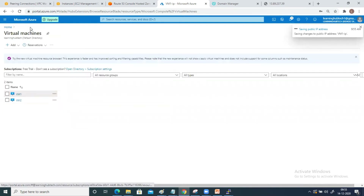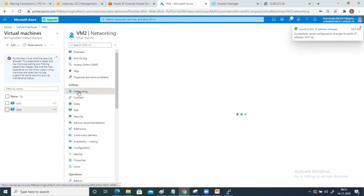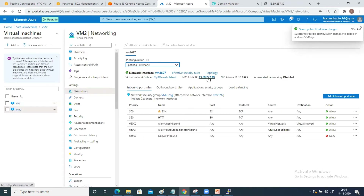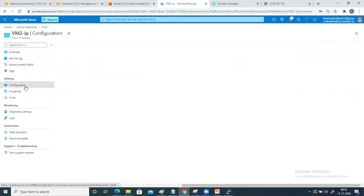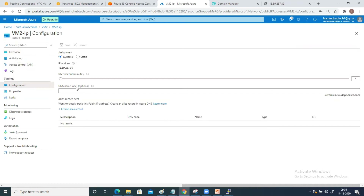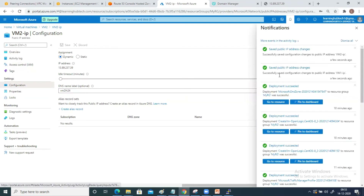Go to the second virtual machine VM2, go to Networking and select your public IP address — it is on the public IP address that you are setting up your DNS. Go to Configuration, and here you have the DNS Name Label. In this case I am going to set it to 'vm2lh24'. This is also accepted — go ahead and click Save.